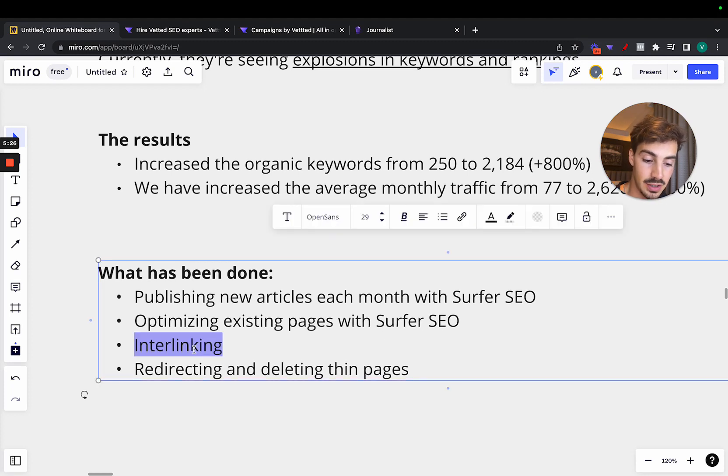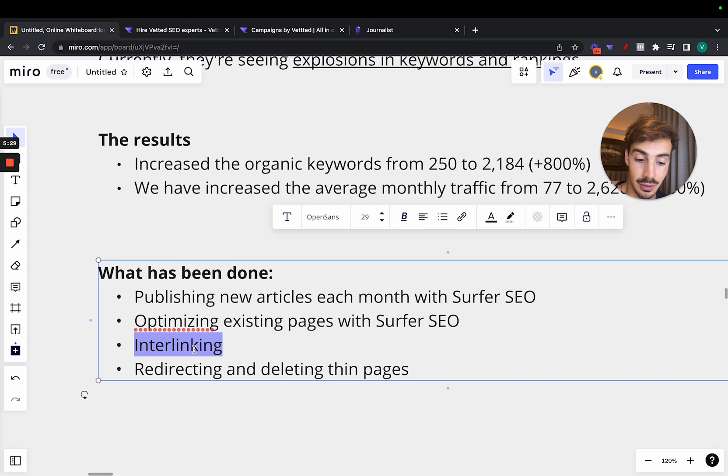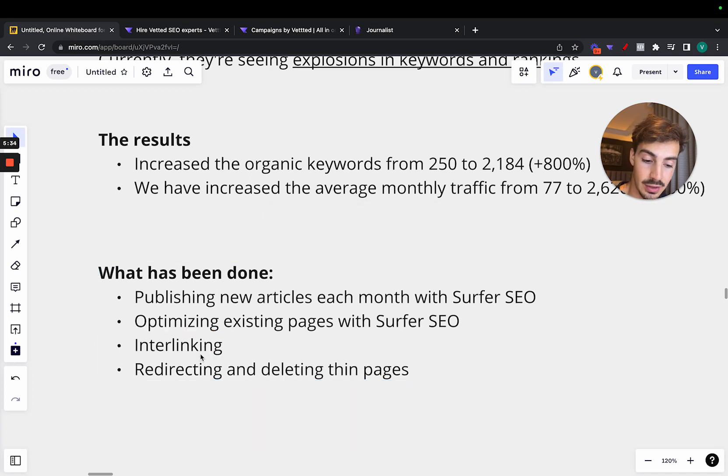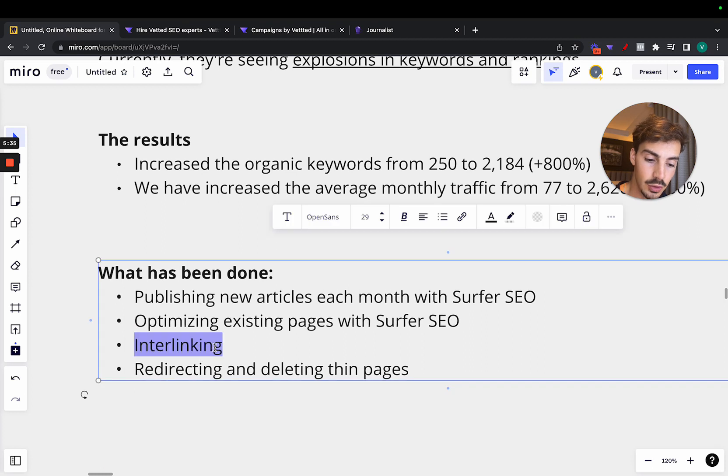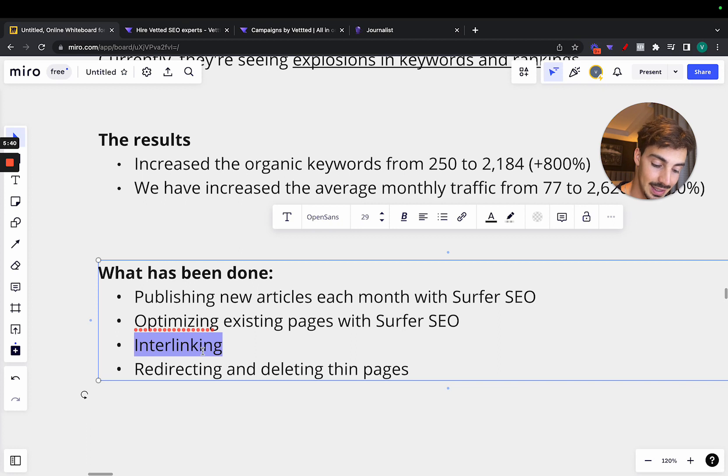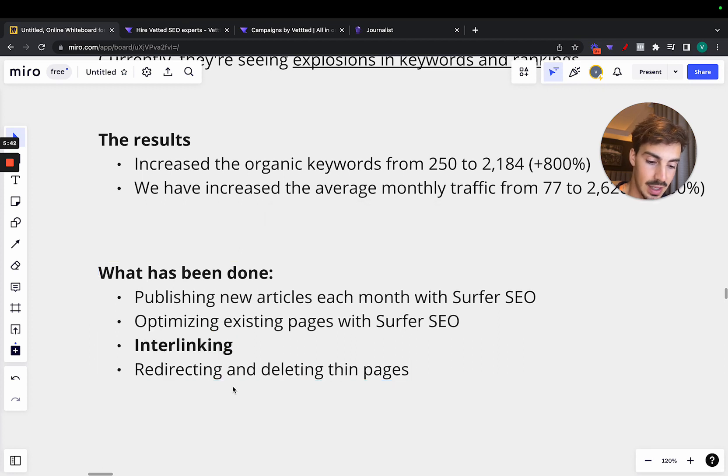Interlinking, a big one, because if you're doing link building in the future to a site, interlinking is a very powerful way to get the link juice to flow through. And also, it is a great tool and a great thing to do for increasing the user experience. Interlinking is key, and a lot of people miss it.